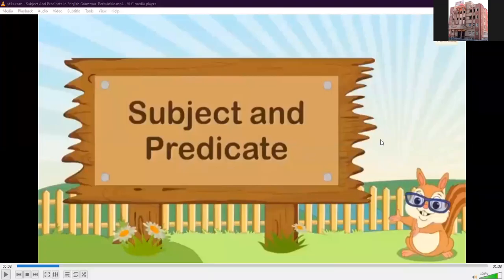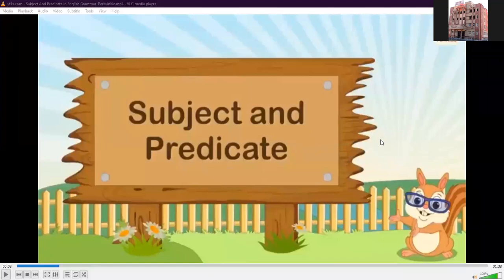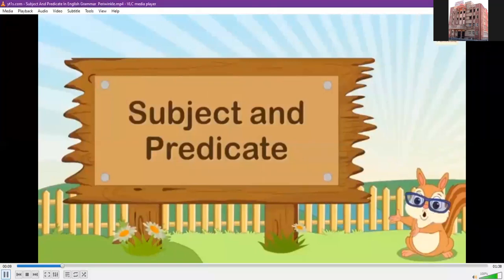Good morning, lovely students. Today we are going to continue lesson number two — subject and predicate. Yesterday we studied what a subject and predicate are, so today we will do the exercise of this chapter. Before starting the exercise, I'm sharing a video on subject and predicate for better understanding. Please have a look.